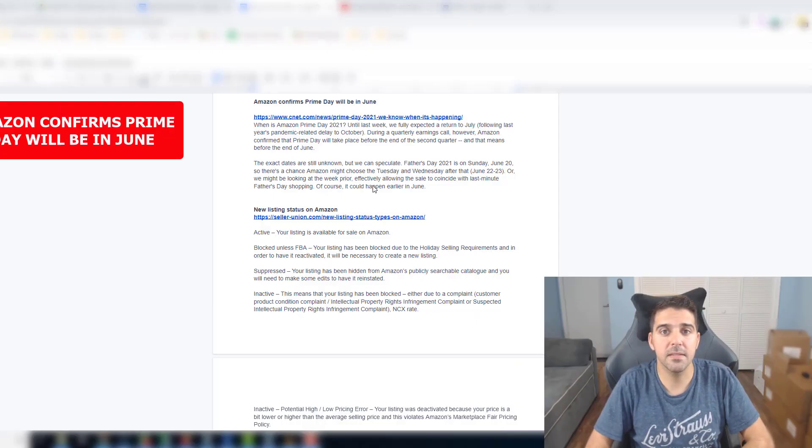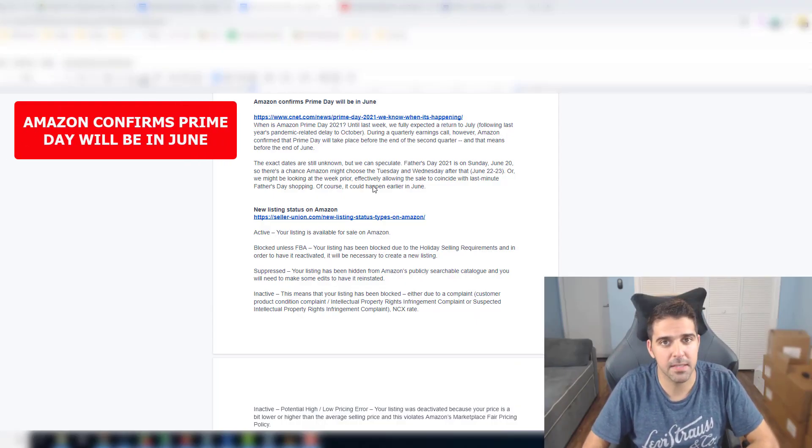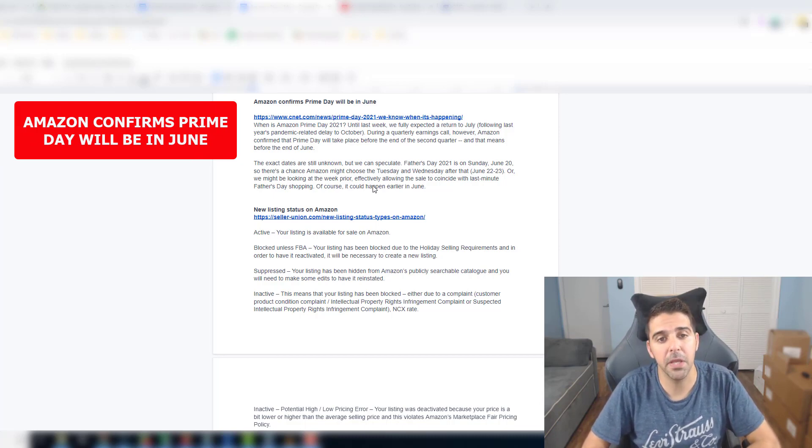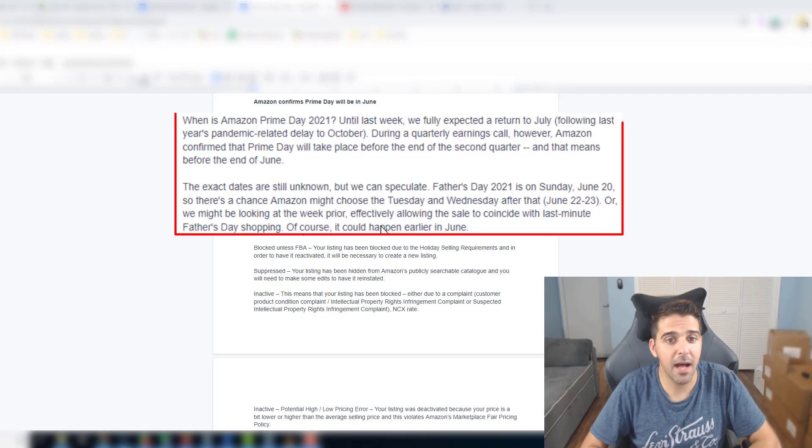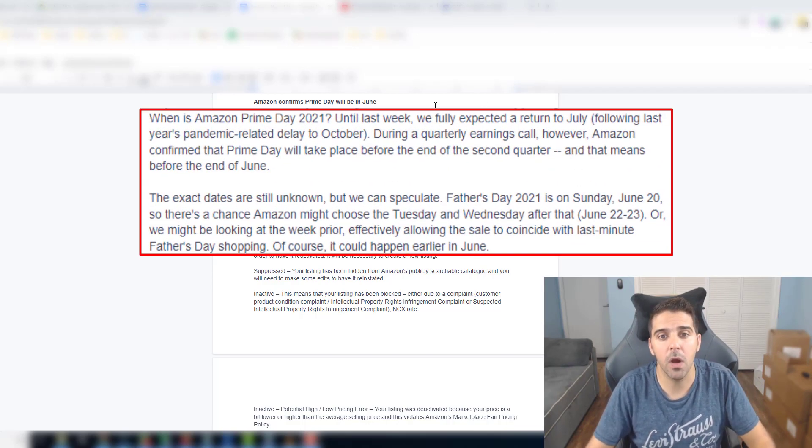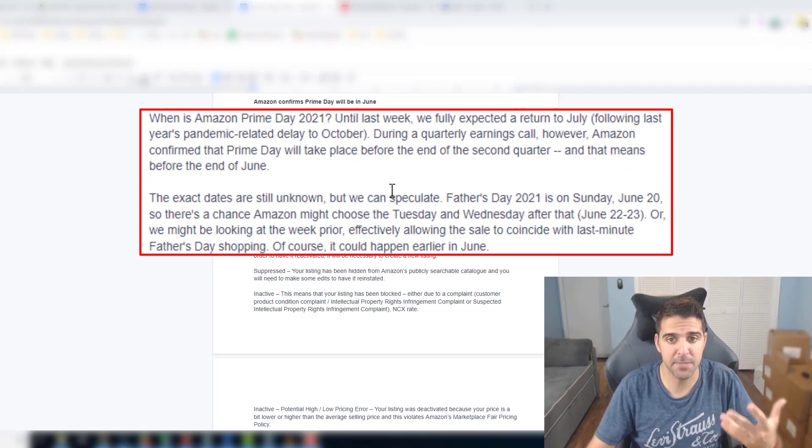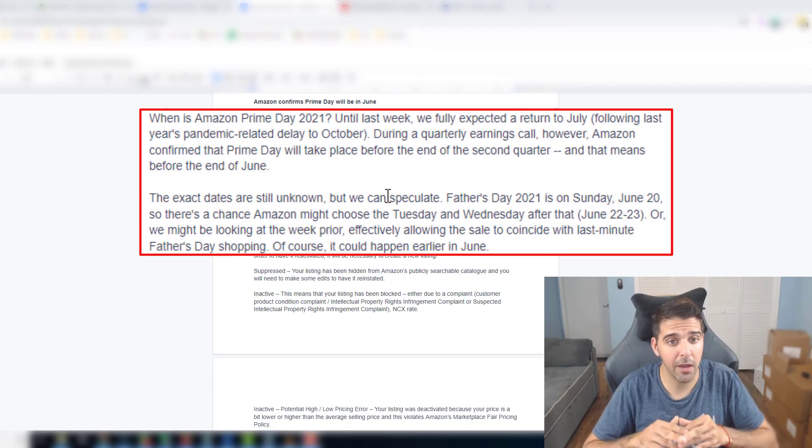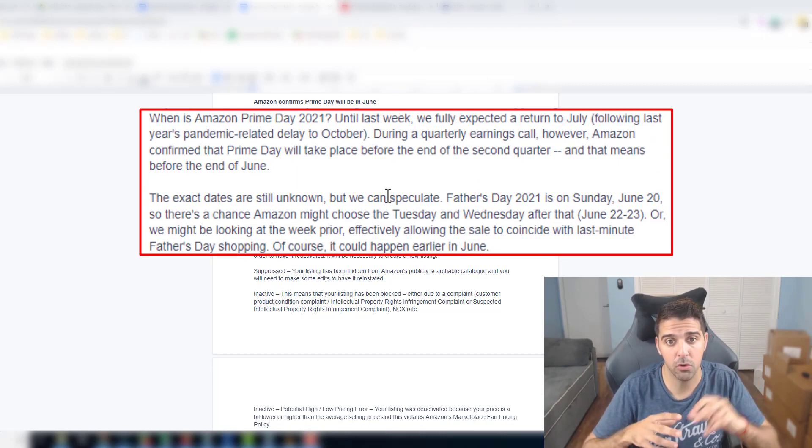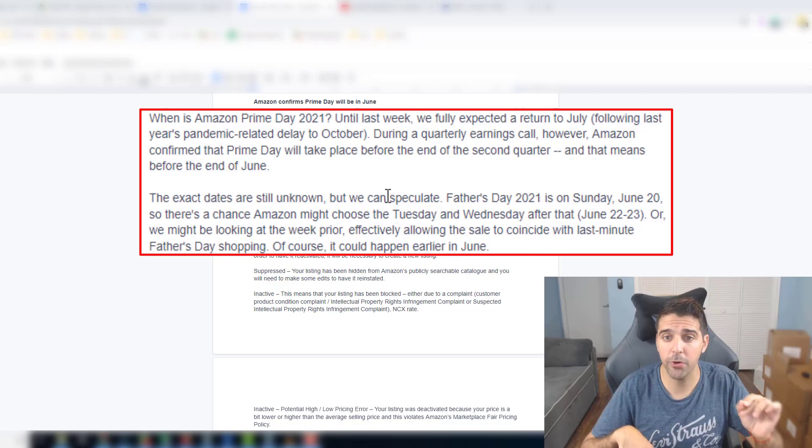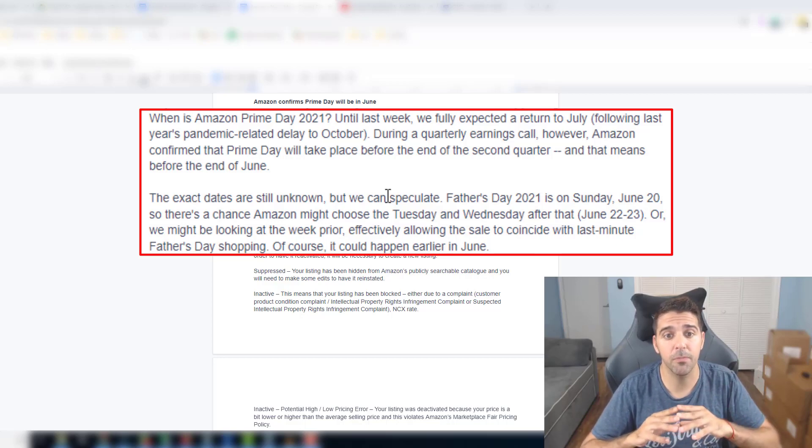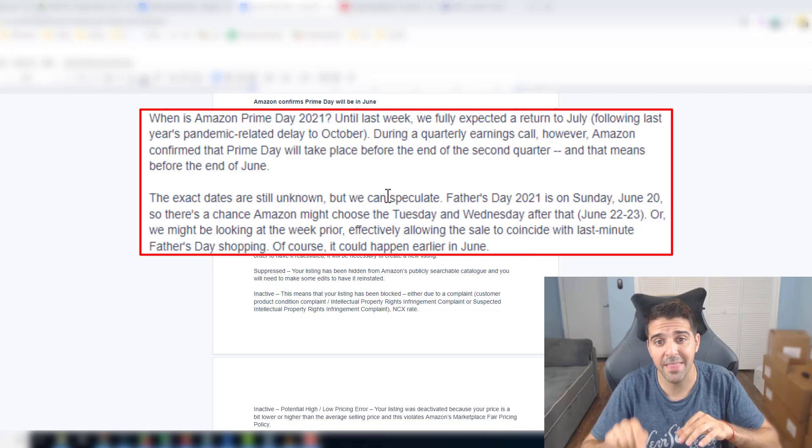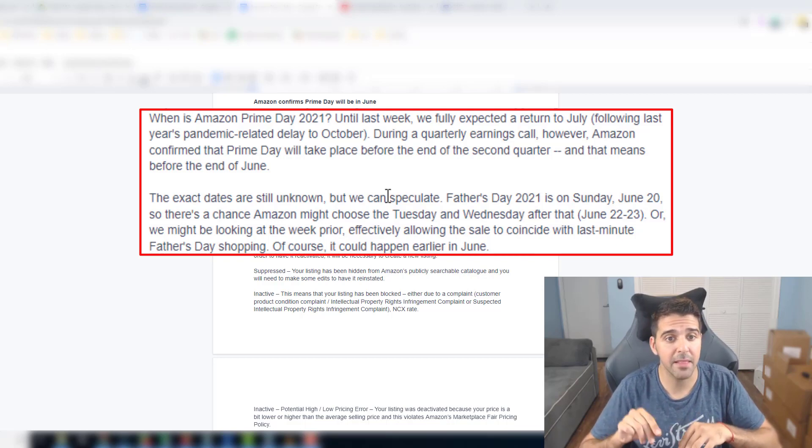Our first topic is Amazon announcing not the exact date but they confirmed that Prime Day will be in June. I give credit to this article to CNET. Until last week we fully expected a return to July following last year which was in October. During a quarterly earnings call however, Amazon confirmed that Prime Day will take place before the end of the second quarter and that means before the end of June.